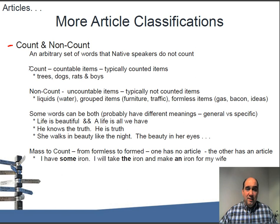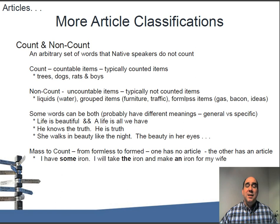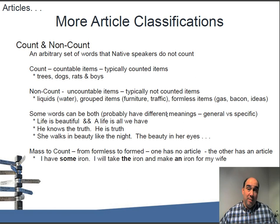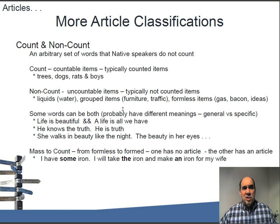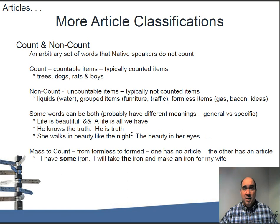Things that are countable we can identify: trees, dogs, rats, boys - two trees, four dogs, six rats, one boy. Non-count items include liquids, grouped items like furniture and traffic, and formless items like gas and bacon. Bacon is interesting - we don't say 'two bacons.' We say 'two pieces of bacon' or 'two strips of bacon.' We can count pieces and strips, but not bacons. When we say 'where's the bacon?' we're talking about a known quantity - that big glob of stuff that I know and you know, so we call it 'the bacon.'